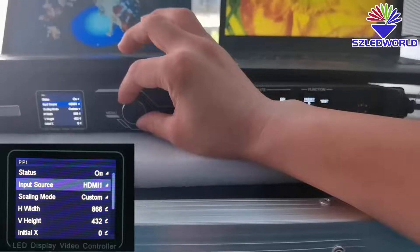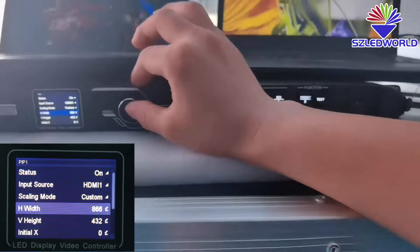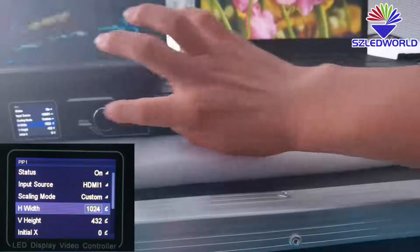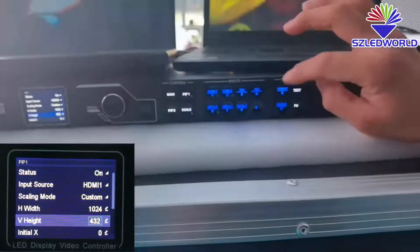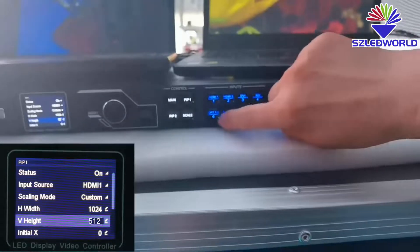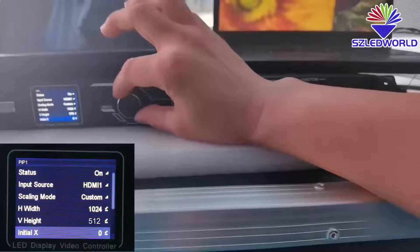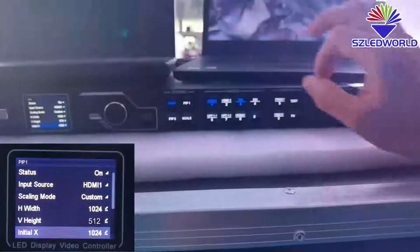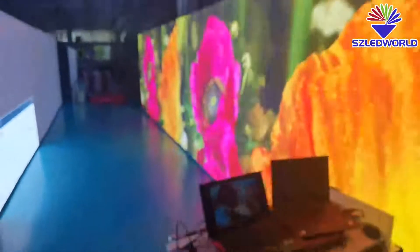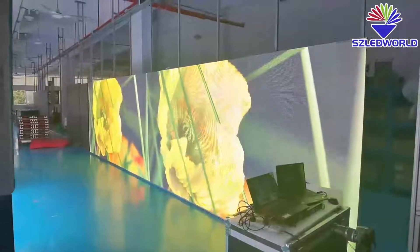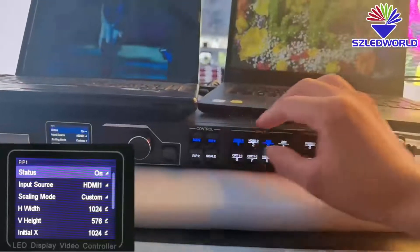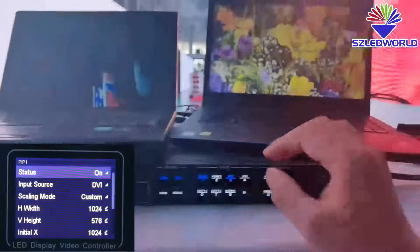We can choose input source. Set the width: 1, 0, 2, 4. Rotate to the height, press: 4, 1, 2. Press Rotate to X: 1, 0, 2, 4 — press OK. You can see the full video. We can change the video source. For example, we choose PIP1, then place DVR. You can see.